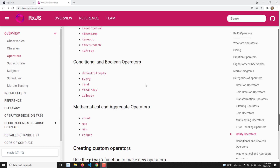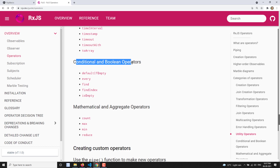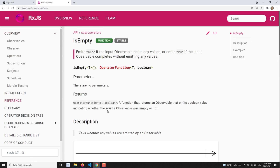Hi friends, this is Leela. Welcome to my channel LeelaWebDev. In this video we will learn about another operator, that is the isEmpty operator. This comes under conditional and boolean operators. So let us try to learn about isEmpty.